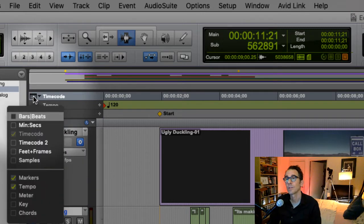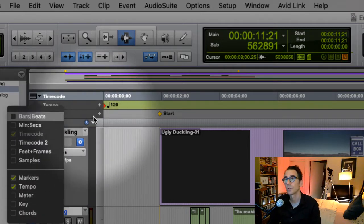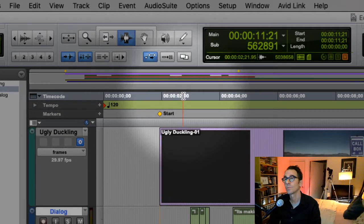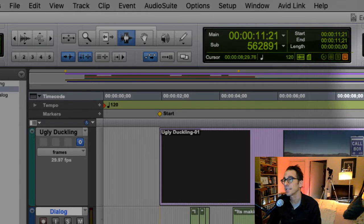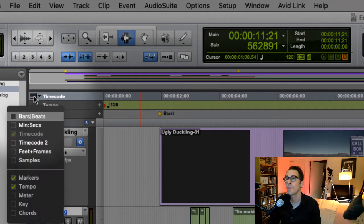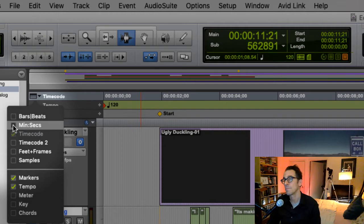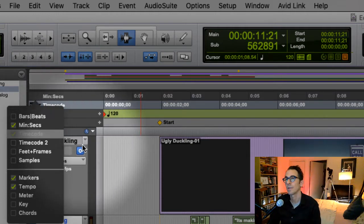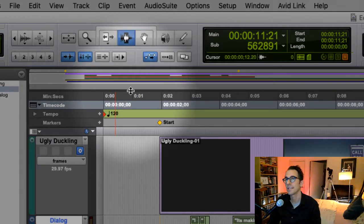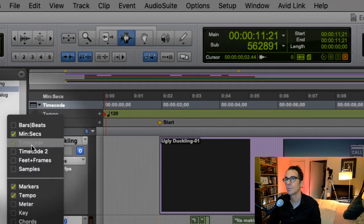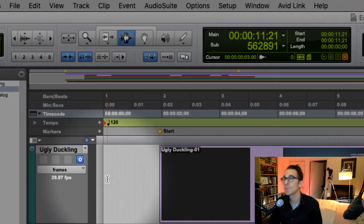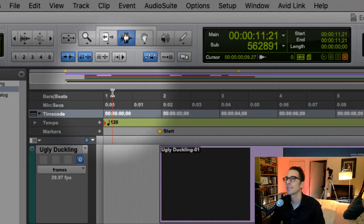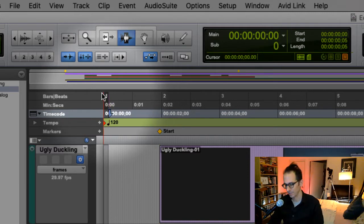For example, right now we're seeing time code: zero, two seconds, four seconds, six seconds, eight seconds, ten seconds, and so on. But maybe I also want to see it in just minutes and seconds. Boom, look, now I've got minutes and seconds up here. Maybe I also want to see it in bars and beats if I'm doing a musical thing. So right now it's in bars and beats.